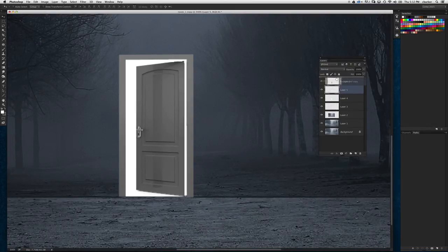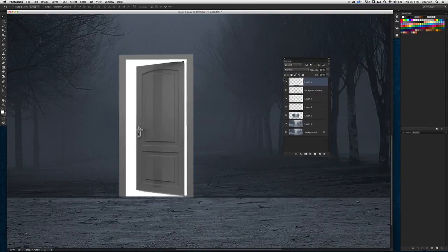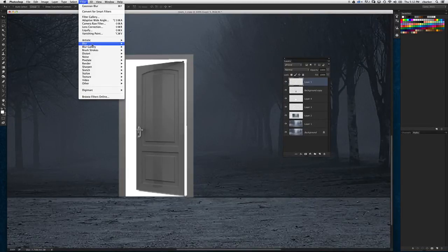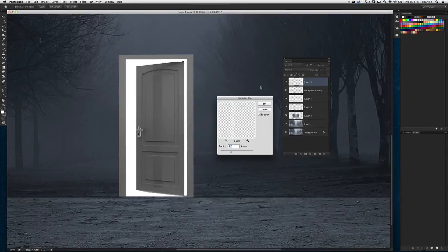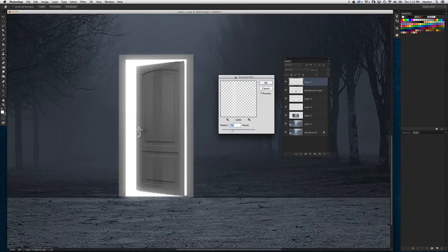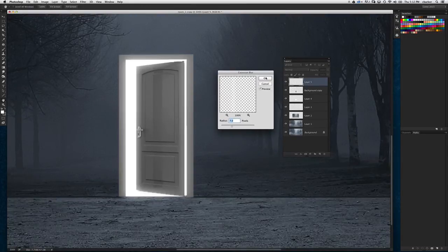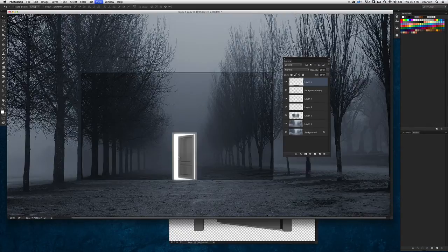Then we're going to go to the Filter menu, go to Blur, and choose Gaussian Blur. About a seven-pixel blur gives it a nice glow around the door there. That looks pretty good, so we'll go with that.